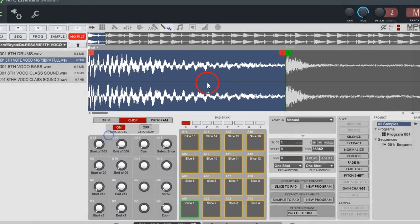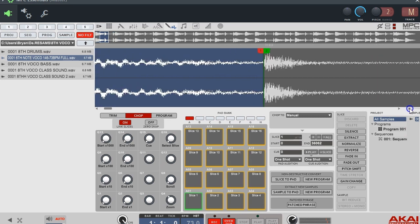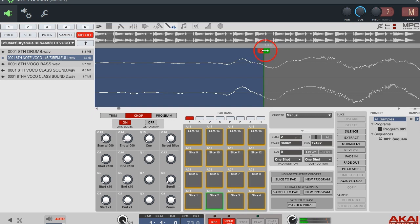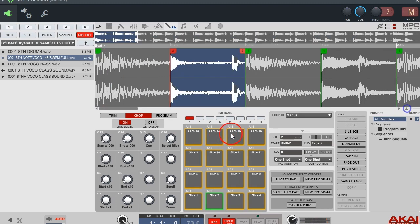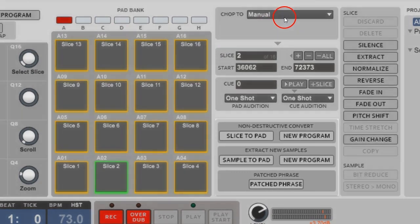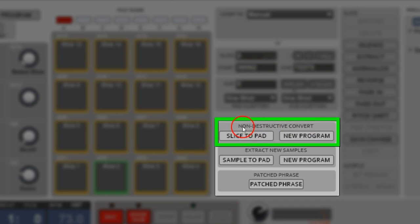I usually use Link Slices on because if you want your chops to roll smoothly through the sample it works better. I've used it both ways, but use whatever you're comfortable with. Once you get all your chops set and you want to bring them into main mode to use them, you want to make a program out of them.